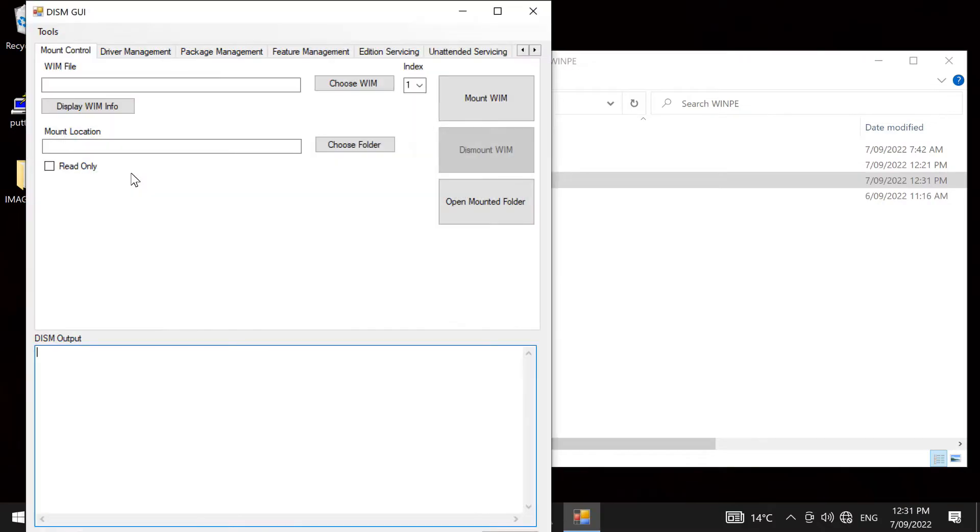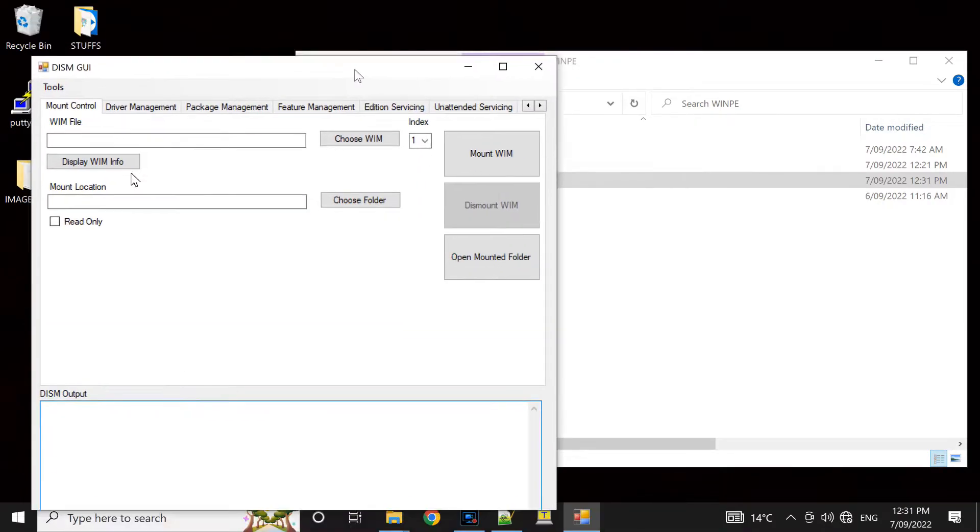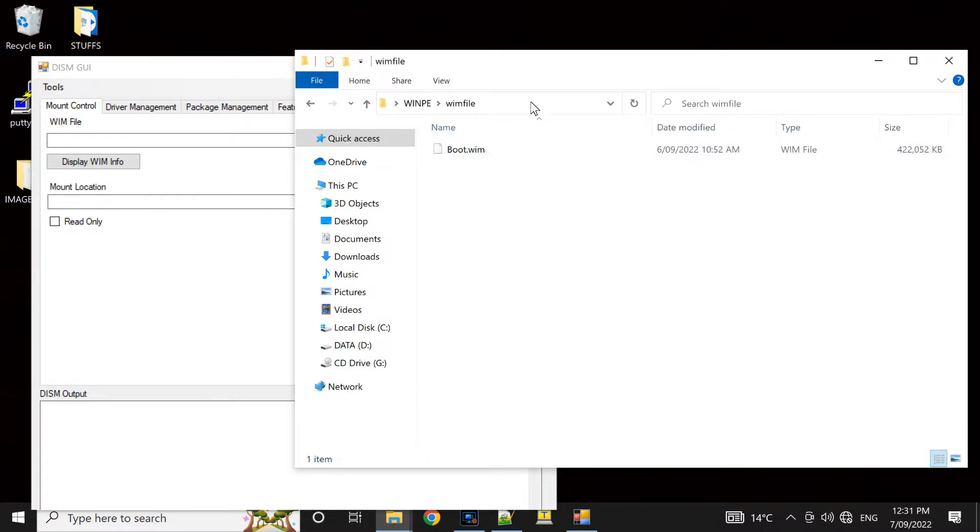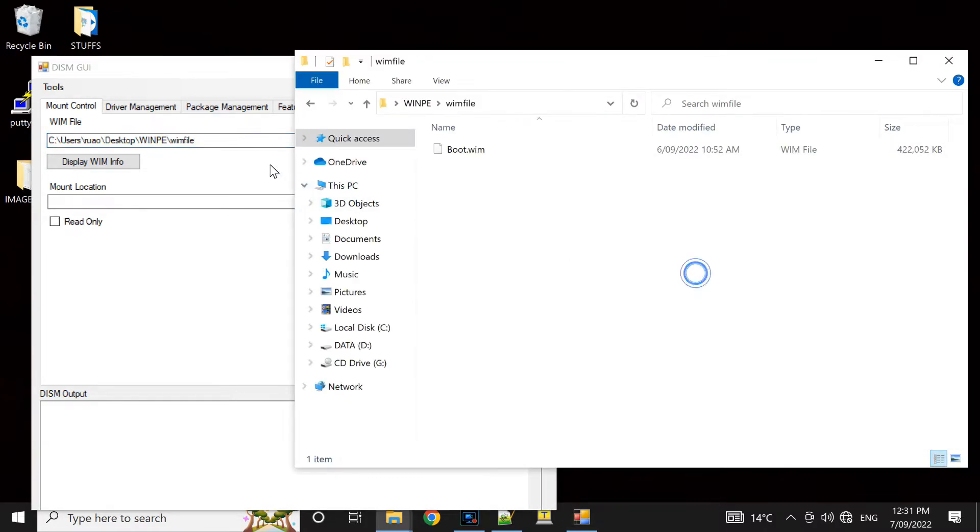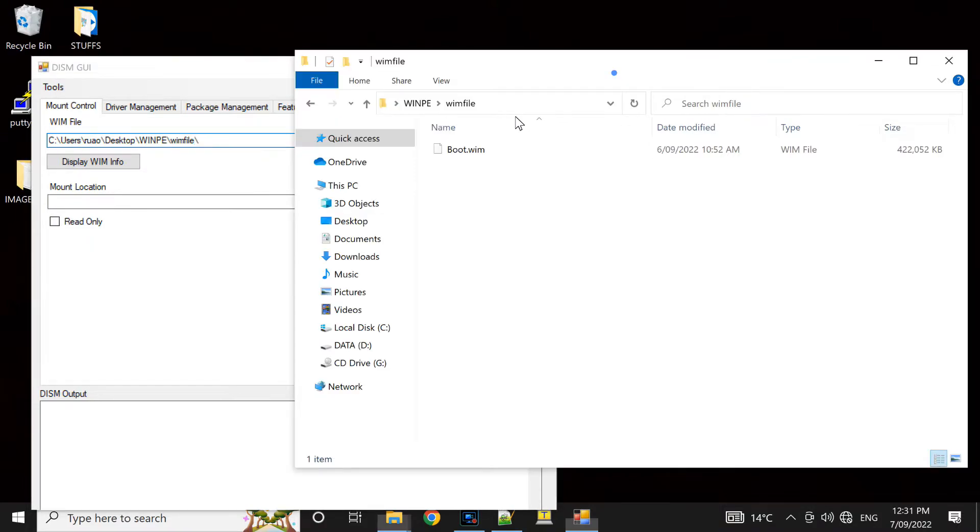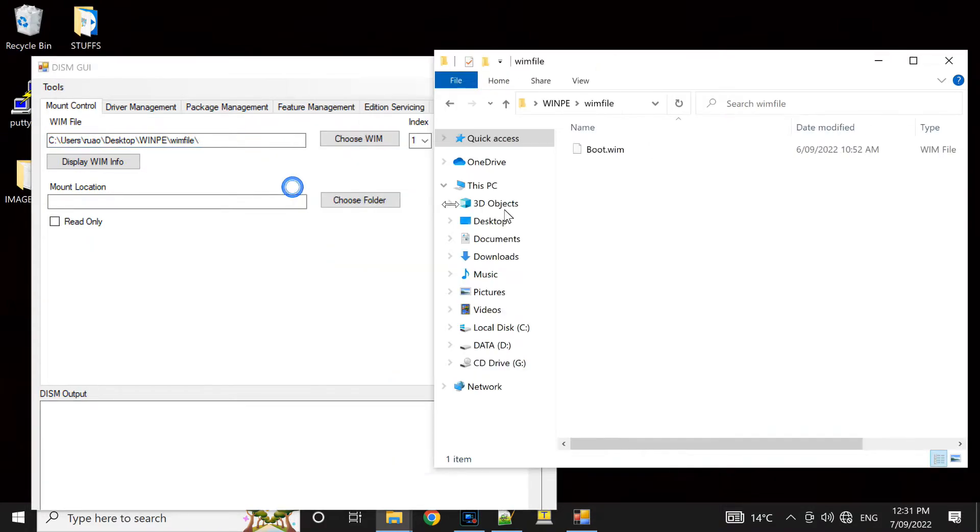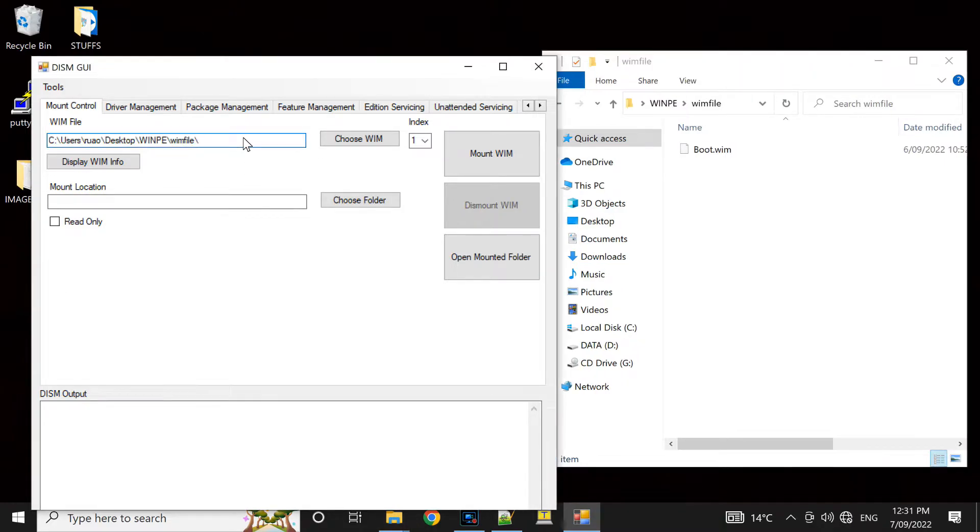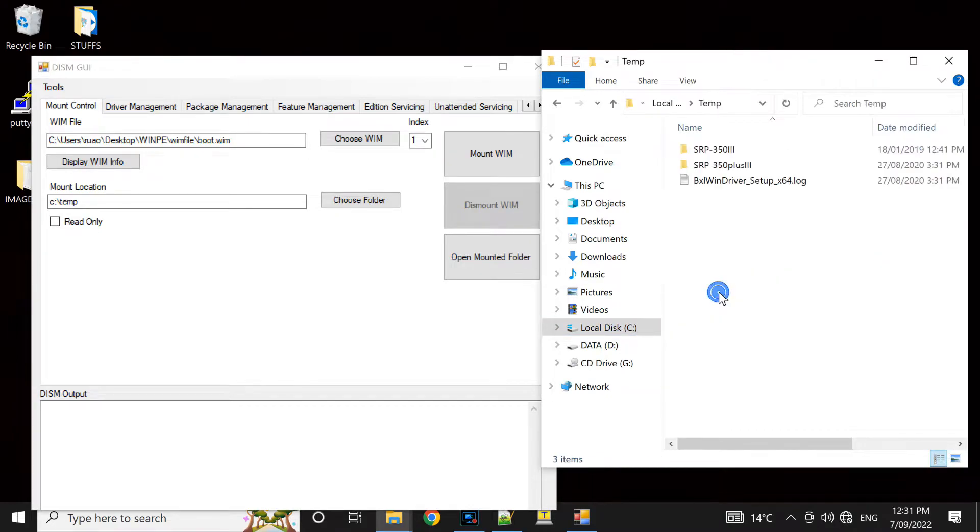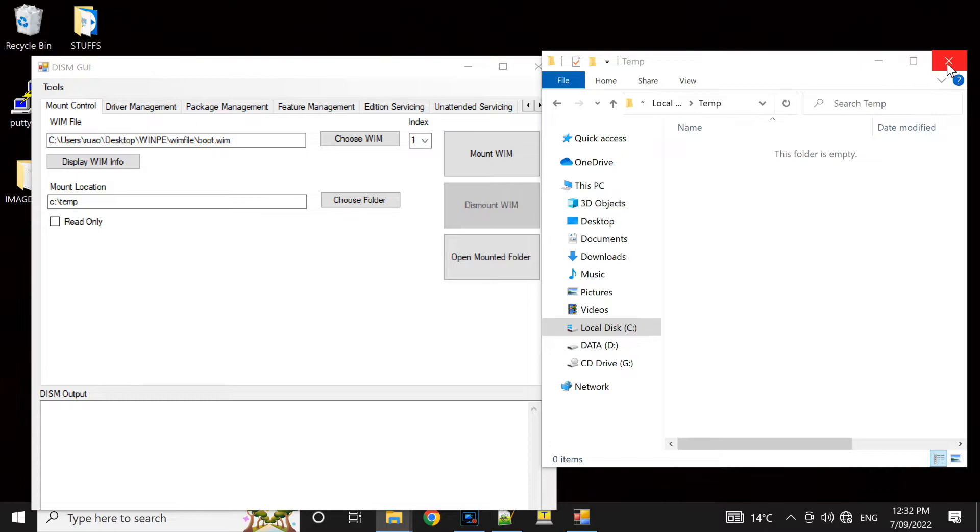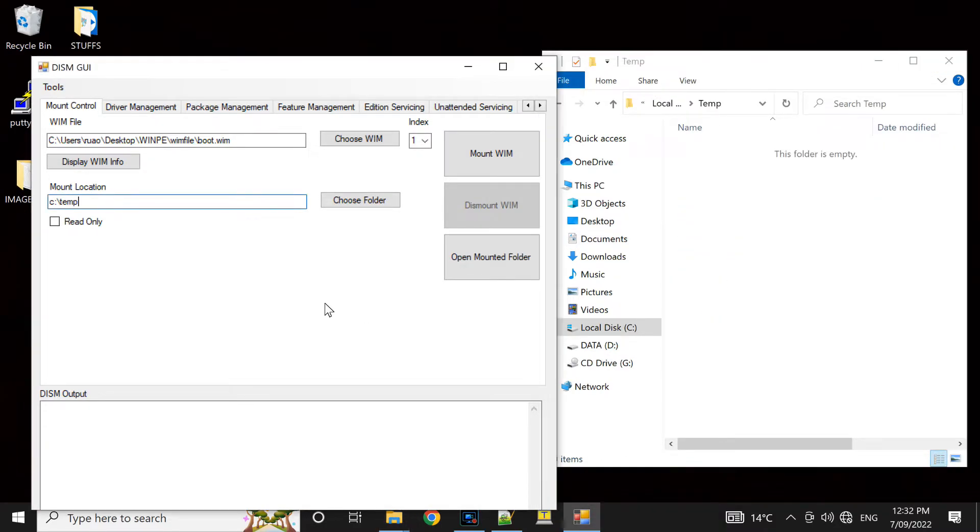So I just downloaded the program DISM GUI, you can google and download them. So now I'm just gonna mount the boot rim so I can copy the startnet.cmd into the system folder. I created temp folder so it's just got some other stuff in there so just clean it up and now ready to go.